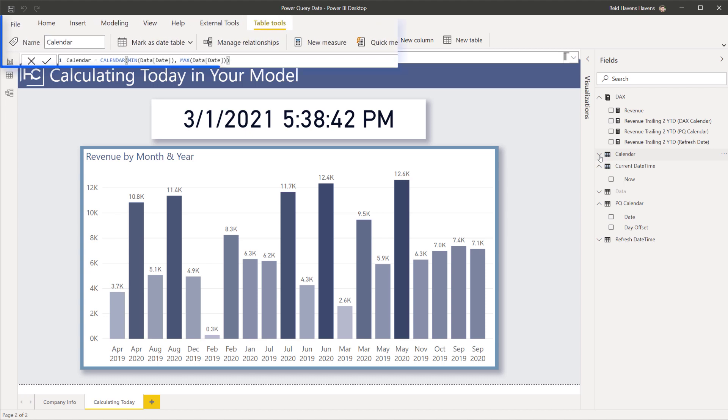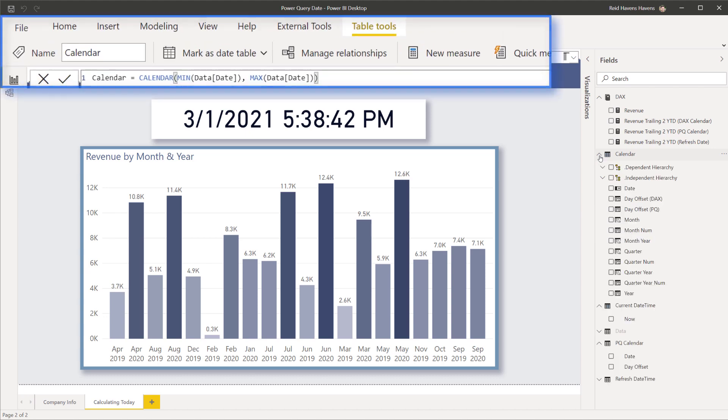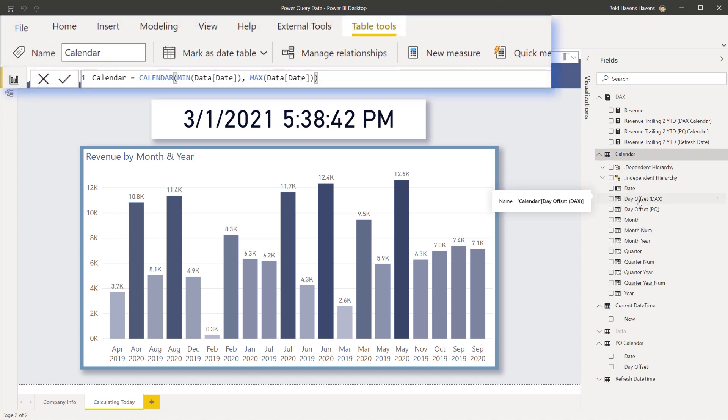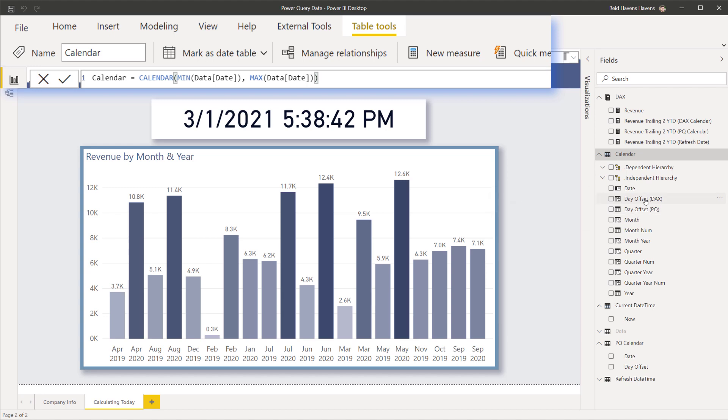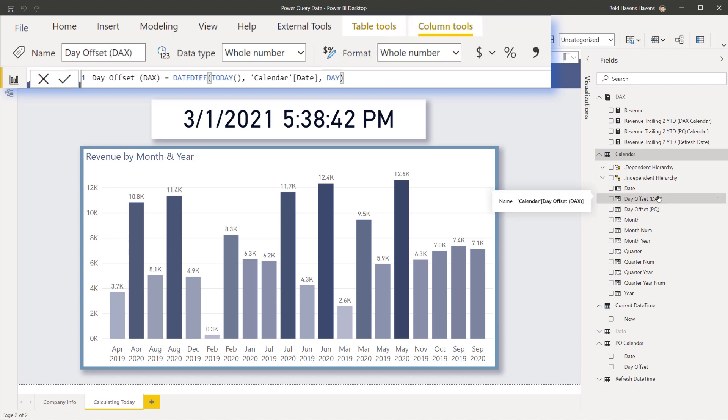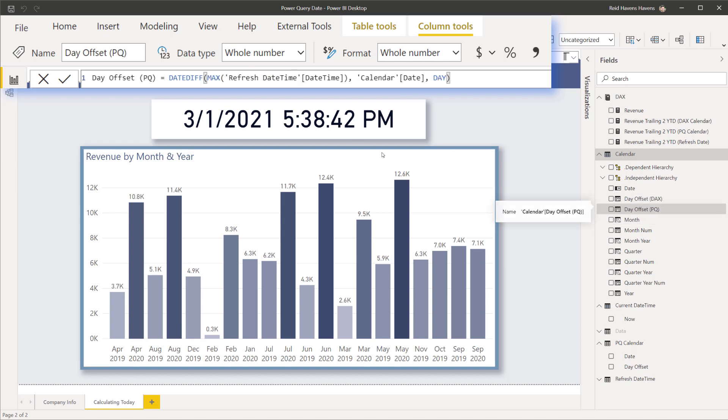If you still wanted to use a DAX calendar table, what you can create is a day offset column that is using Power Query tables instead of DAX. The day offset in here is giving you that day offset whether or not it's the current, prior, or future days, but that relies on the TODAY function. You can use a hybrid approach where you create a similar one but this is using a date difference based off of that refresh date and time.